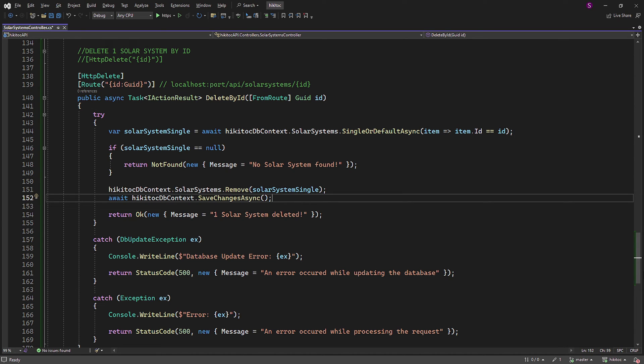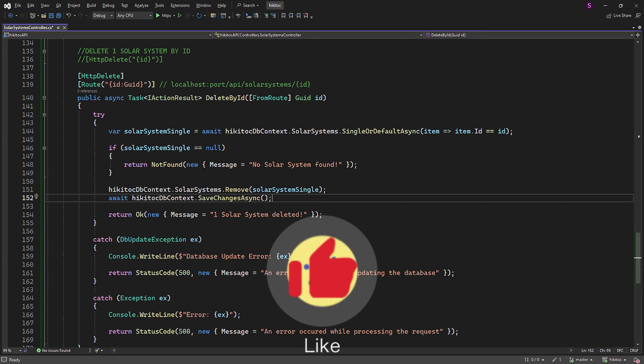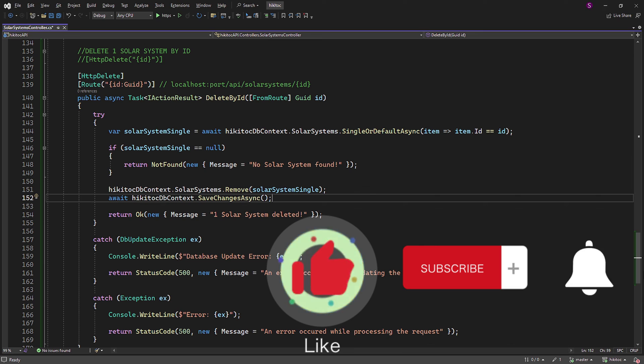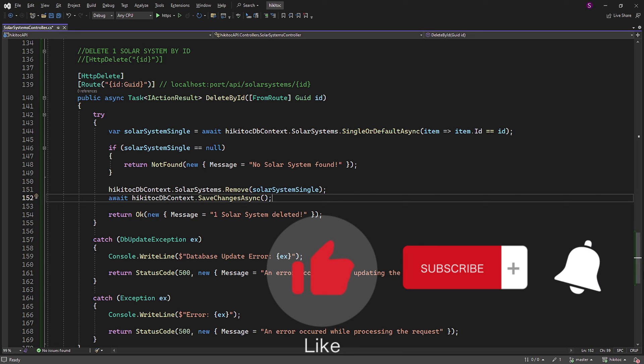Thanks for watching! If you have any questions or need further assistance, feel free to comment below. Don't forget to hit that like button and subscribe to our channel for more great coding content. Stay updated with the latest videos by ringing the notification bell. Happy coding!